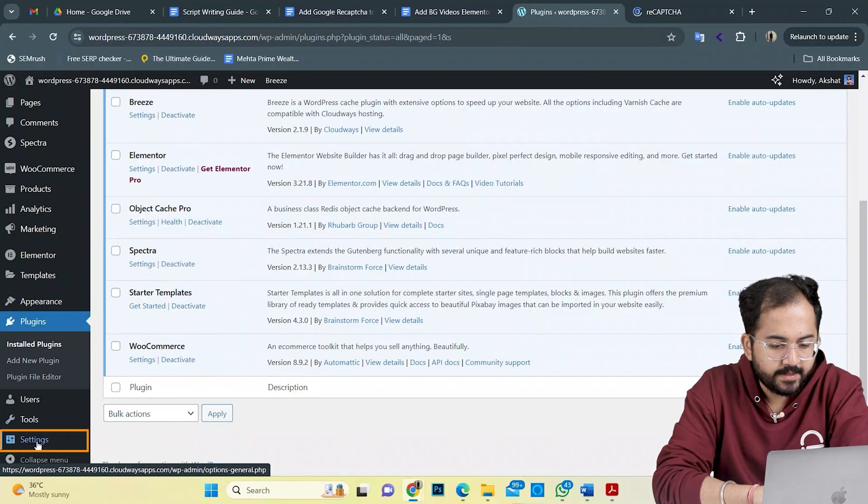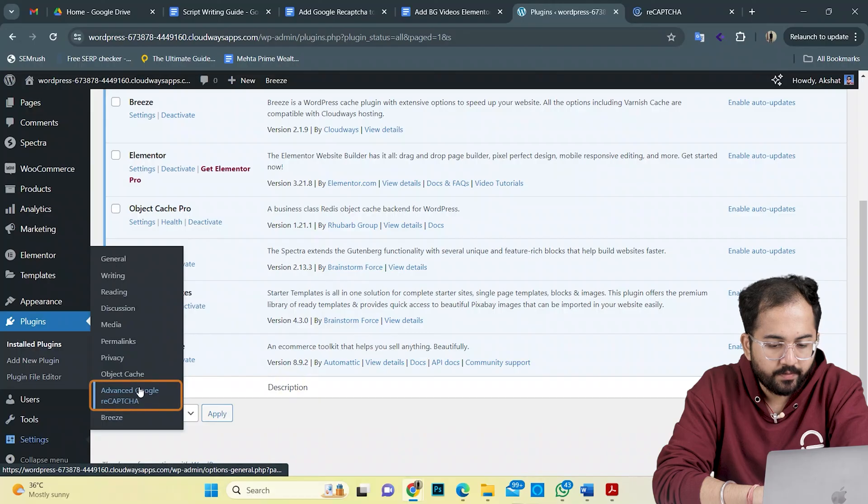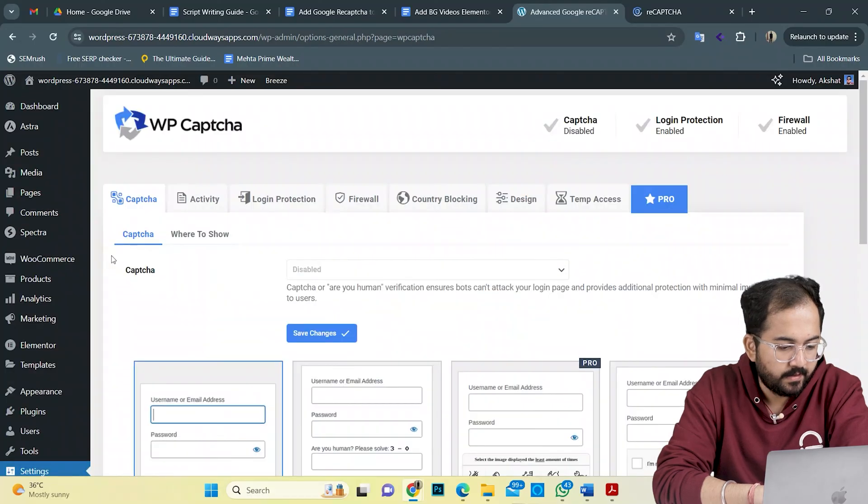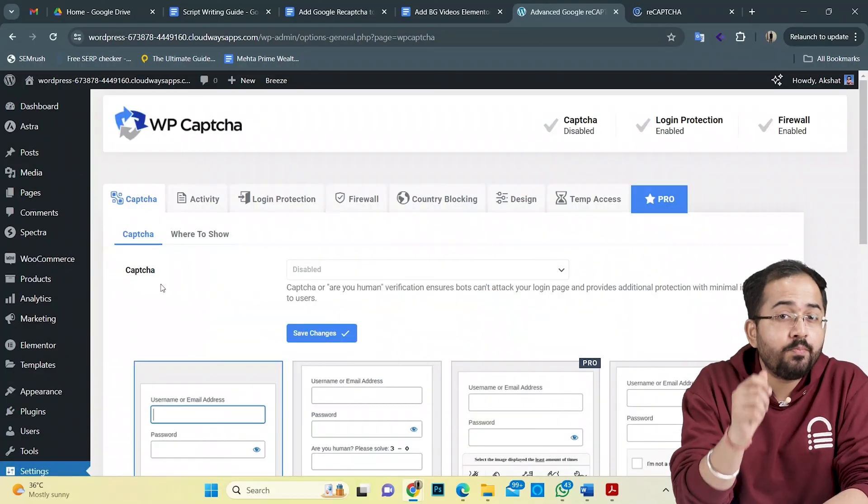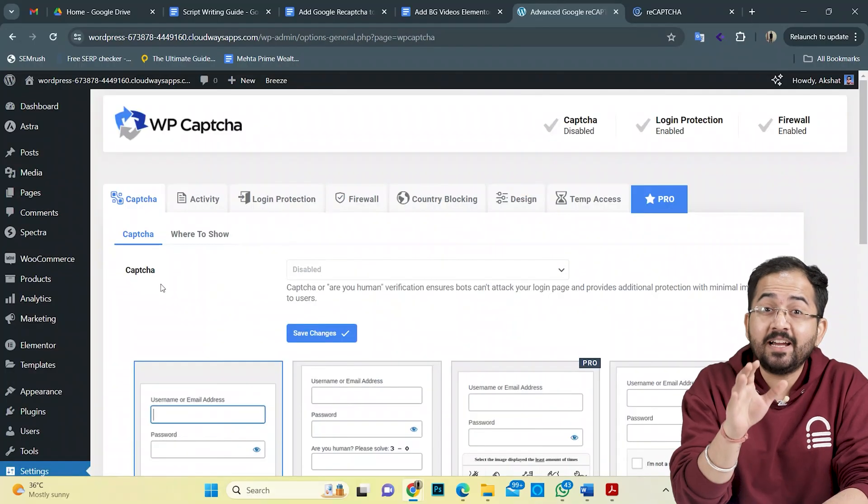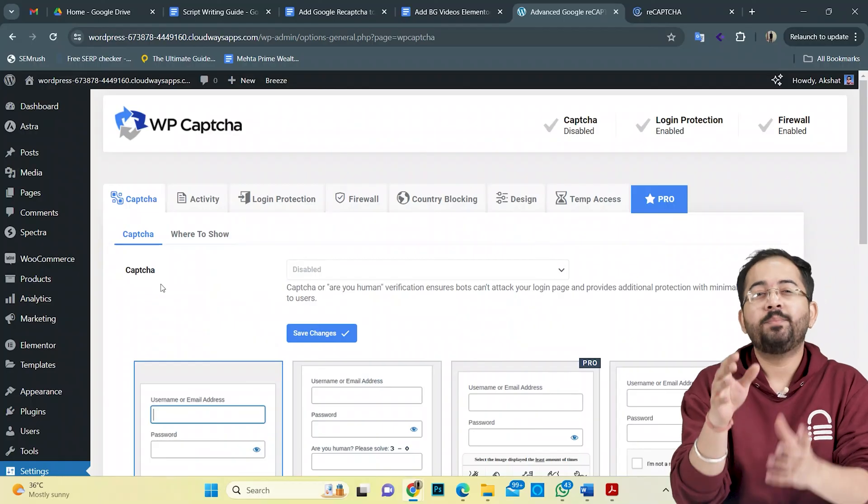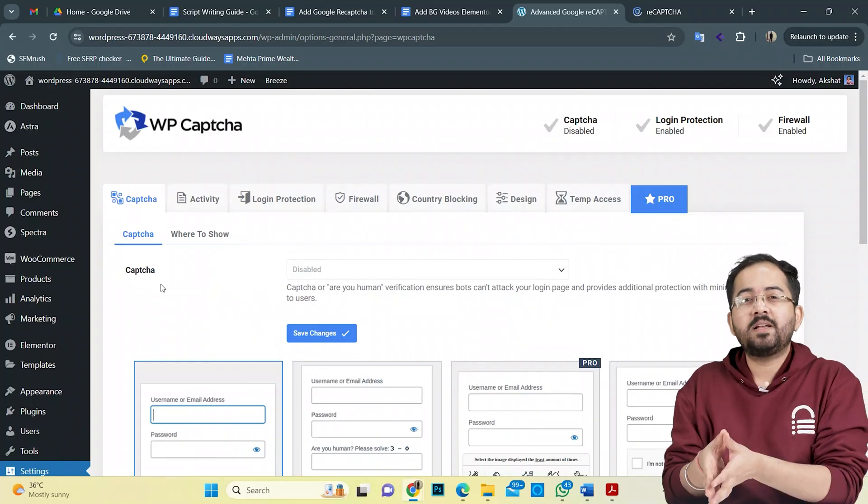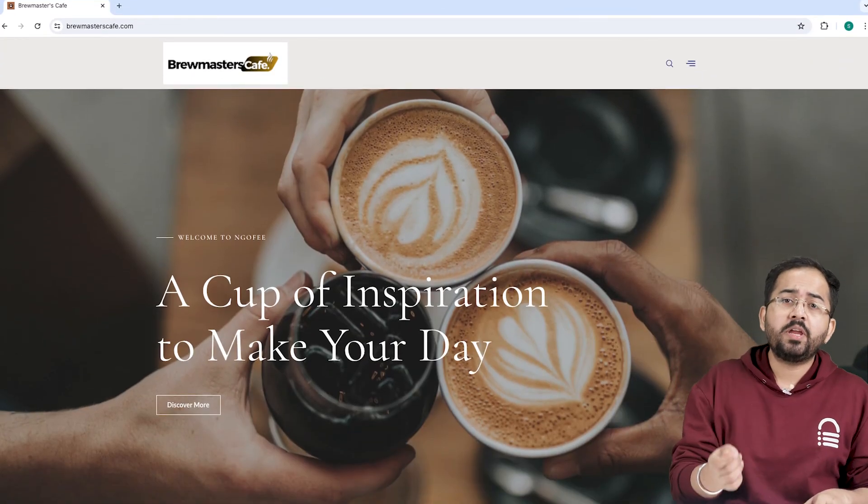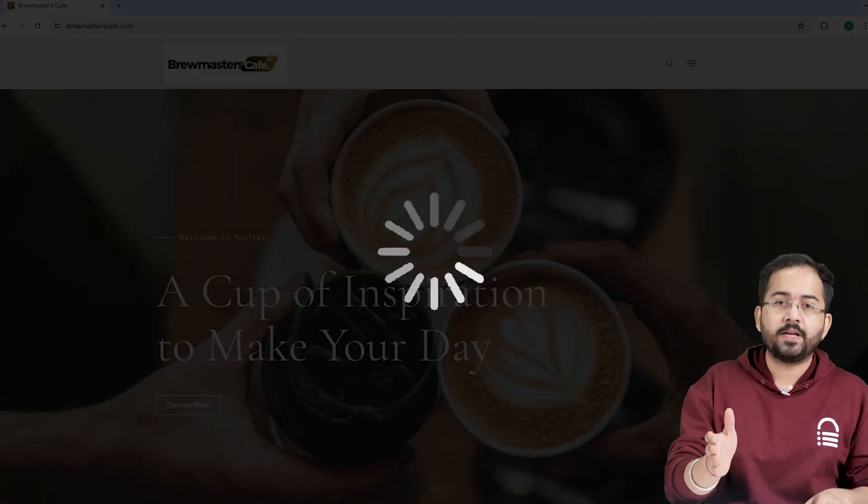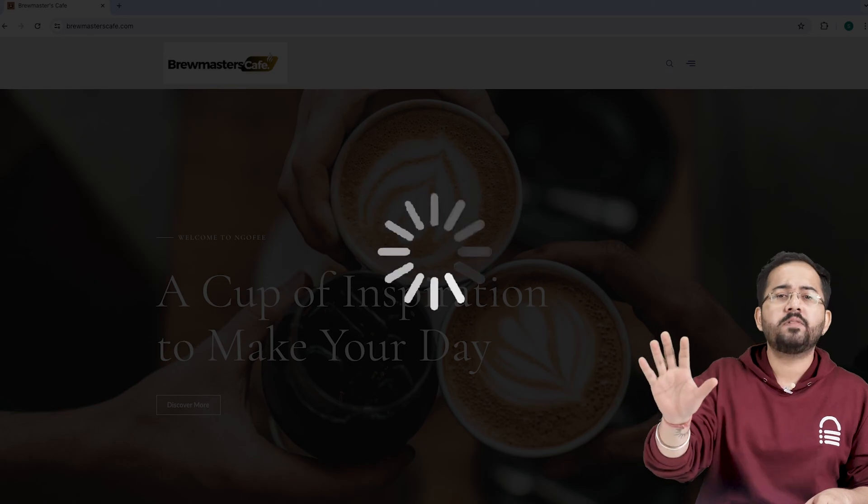In settings, I'll go to advanced Google ReCAPTCHA to set this up. Before we move on, we need to make sure that our site is fast because adding customizations like these can slow down even a new website and drive away visitors.